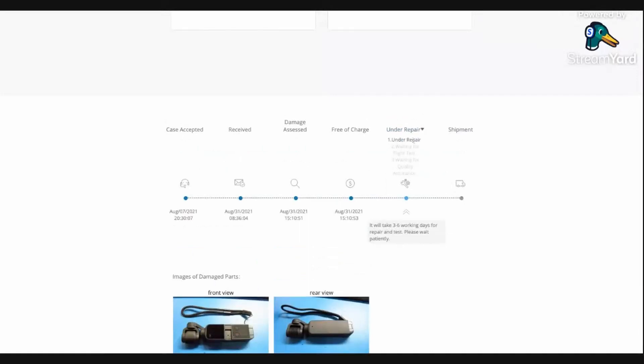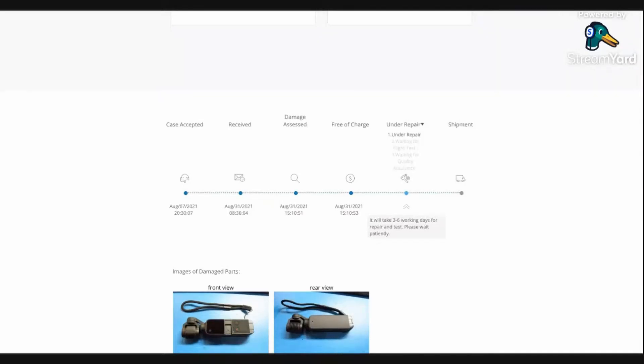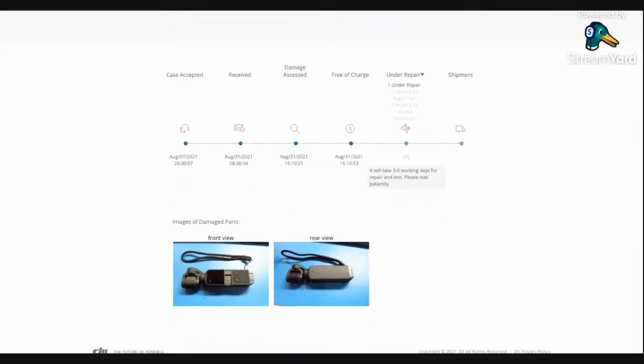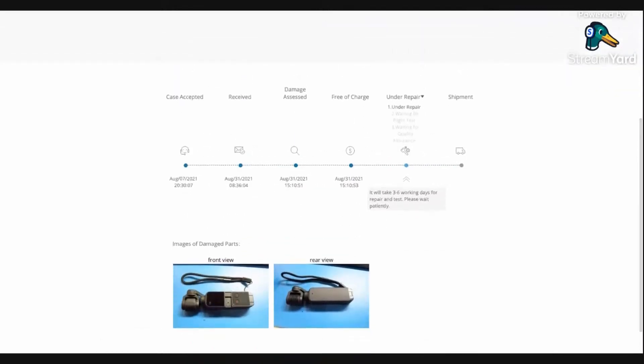And here you can actually see what's going on. Right now they're repairing it, they're going to do a flight test, they're going to wait for quality assurance, and after that's done it's going to be shipped back. So very quick and easy process. If you ever have any issues with your DJI Pocket, DJI makes it very easy to send it in, get it fixed, and send it right back to you.